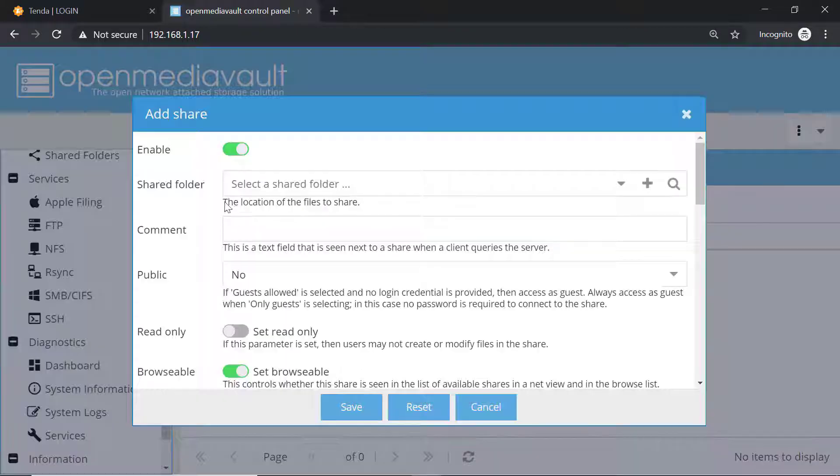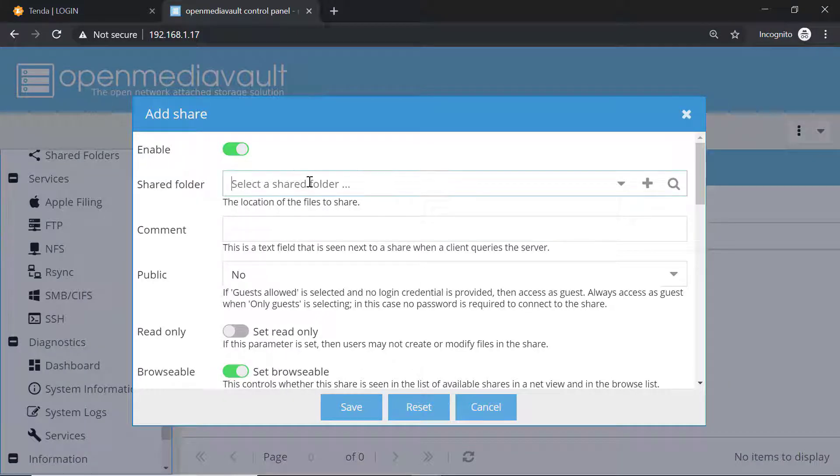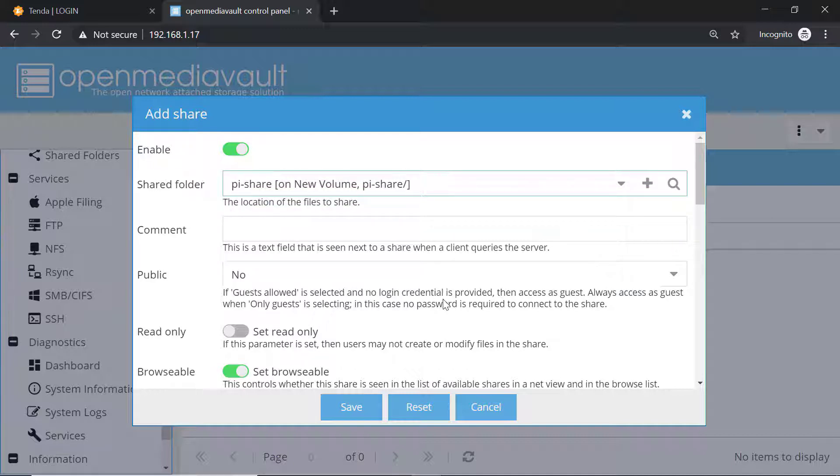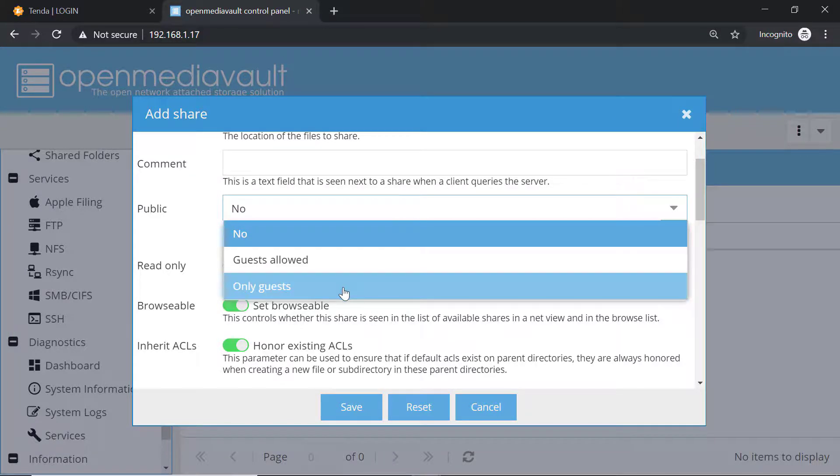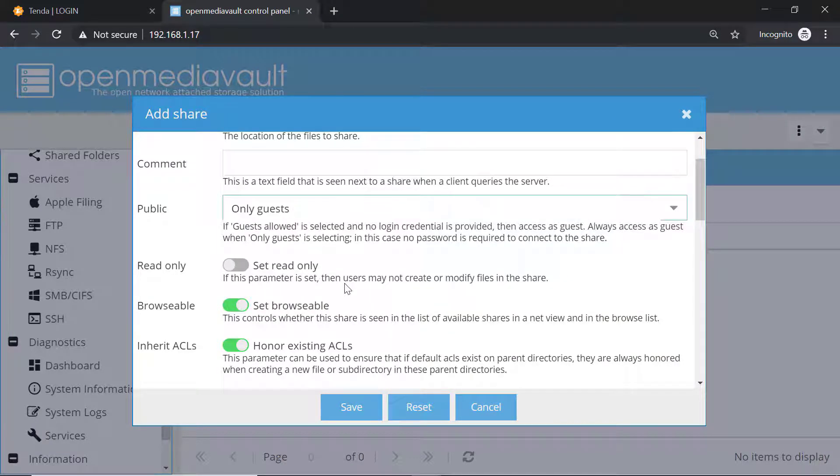Click on add. Now from here we will select that folder - Pyshare - and click on public. Click on only guests, which means we are not asking for any sort of password. Now click on save.